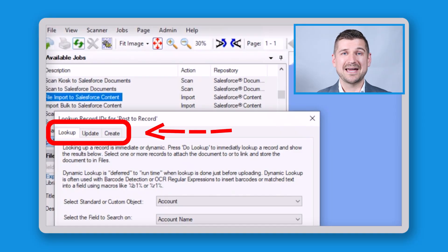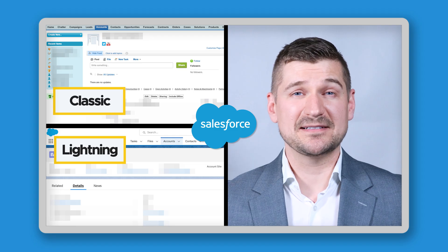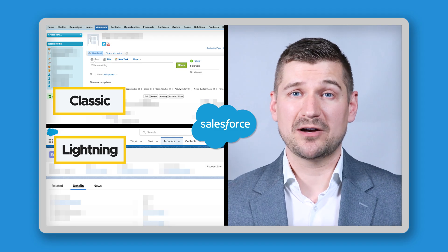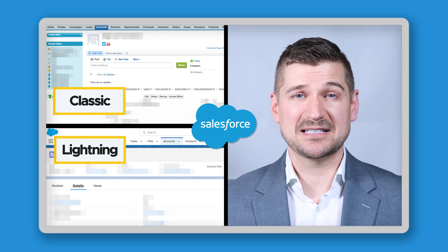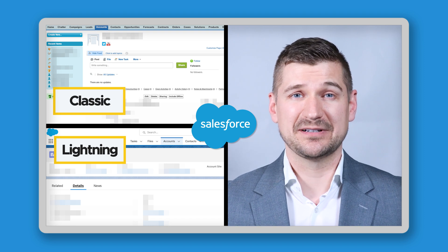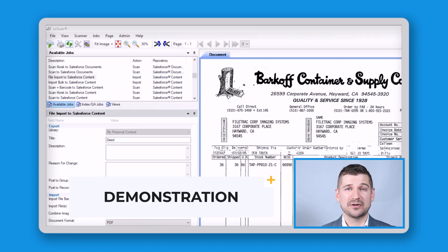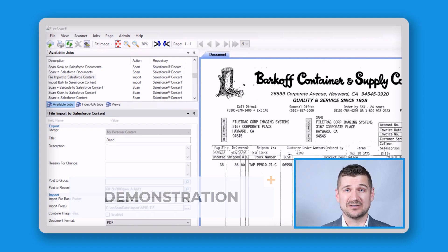We can look up, create, and even update objects or fields, whether they're standard or custom. Keep in mind that this is the same no matter if you're using the classic version of Salesforce or the newer Lightning version. Returning to the CC Scan dashboard, I'll show you a simple job that most people want to do, which is to import a file into Salesforce.